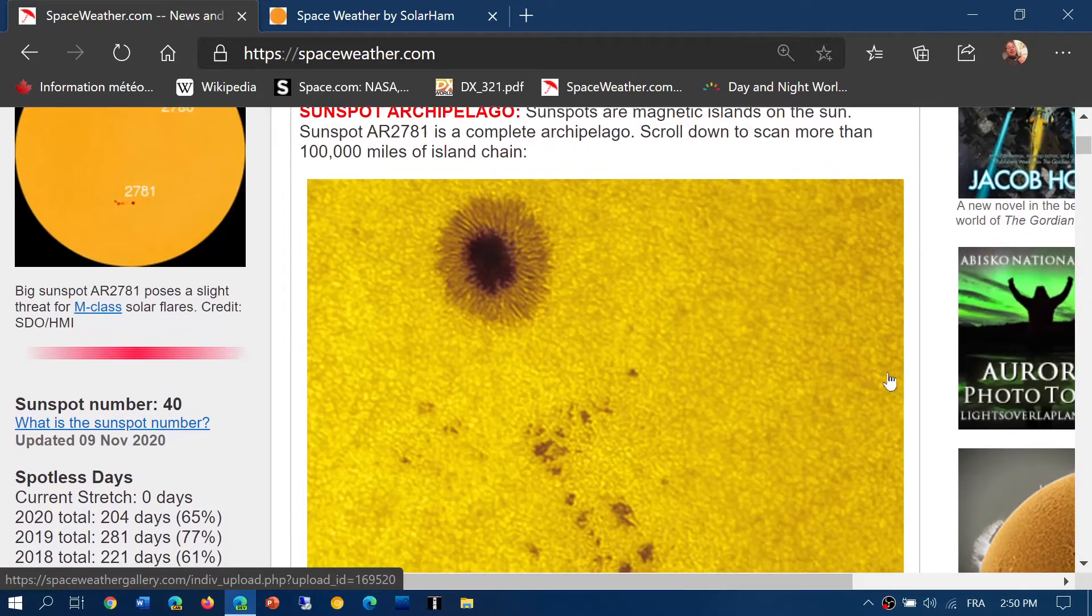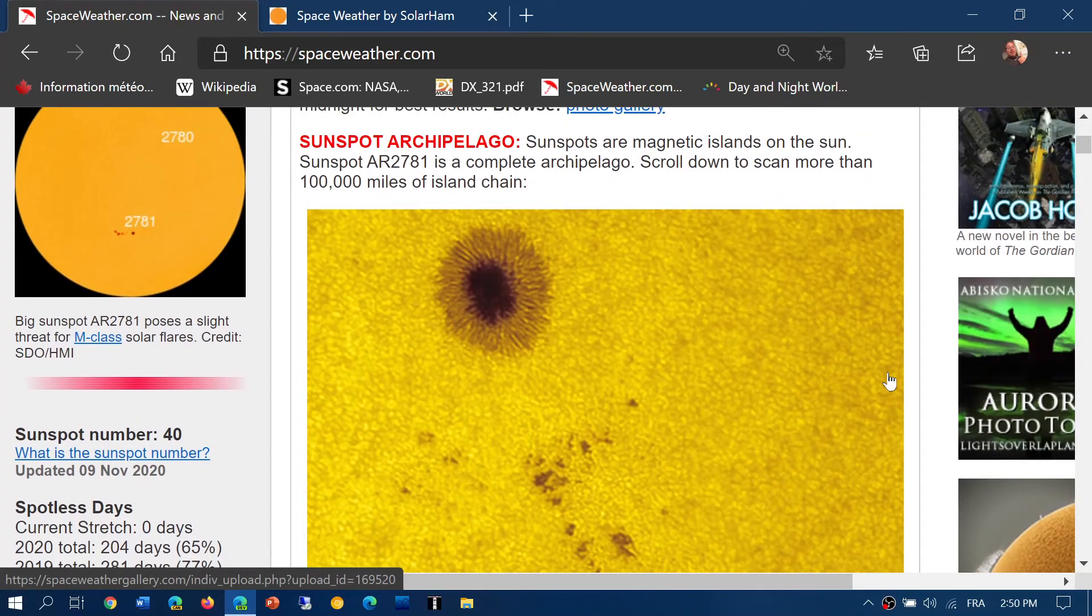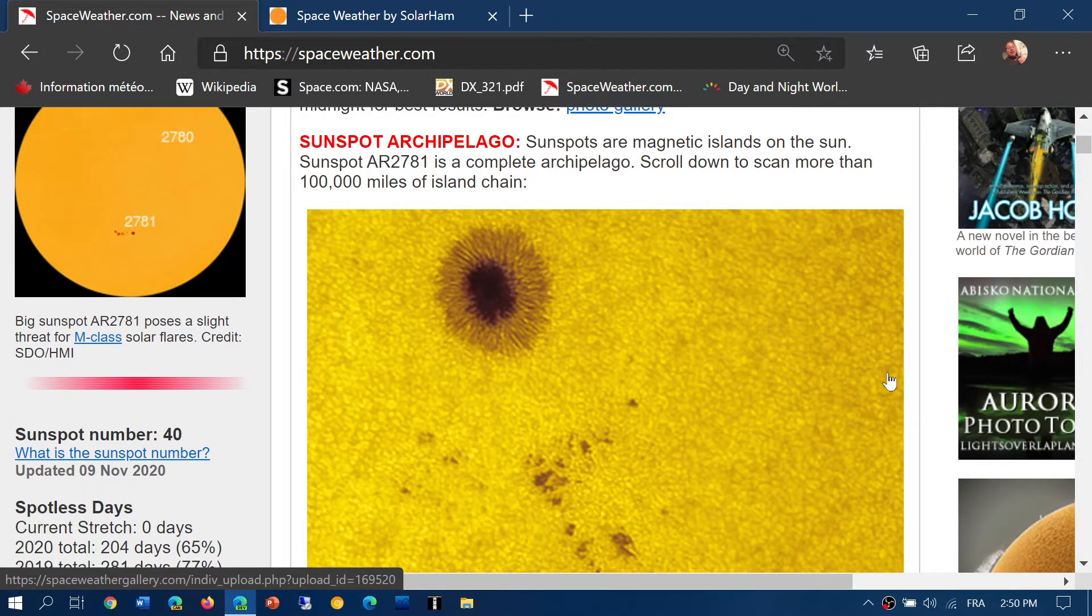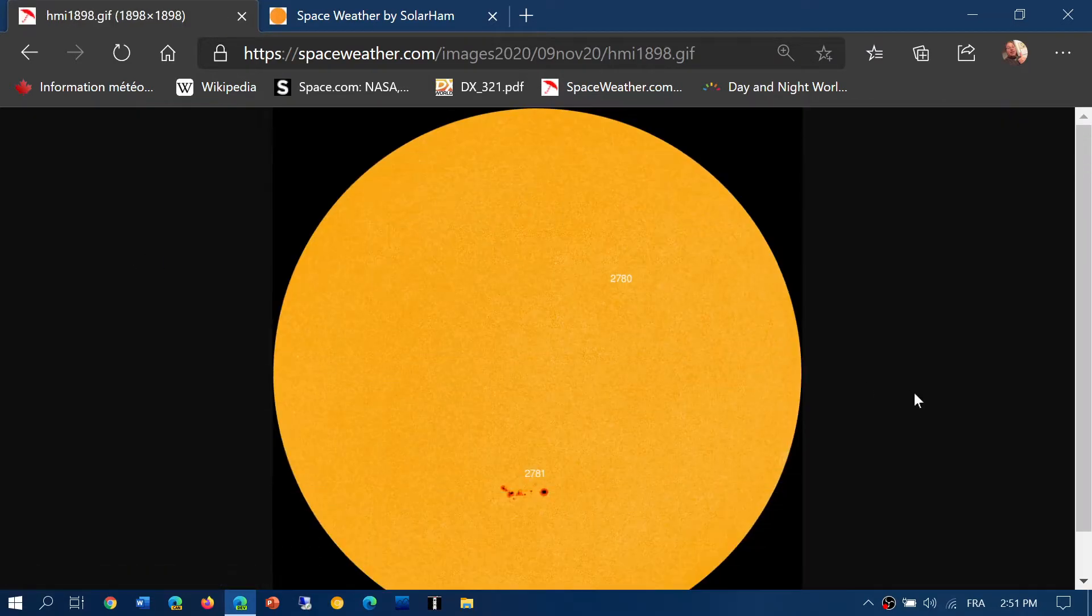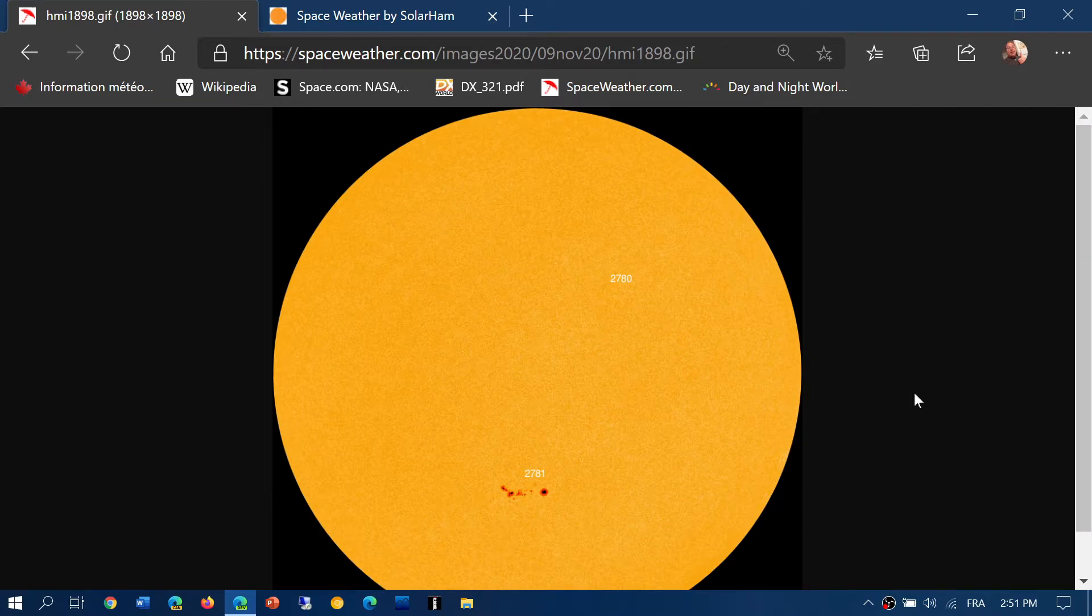Pretty amazing sunspot AR 2781 is pretty much centered on the solar disk. When we look at the Sun, if it would flare up with a big flare, it would be earth-facing right now.